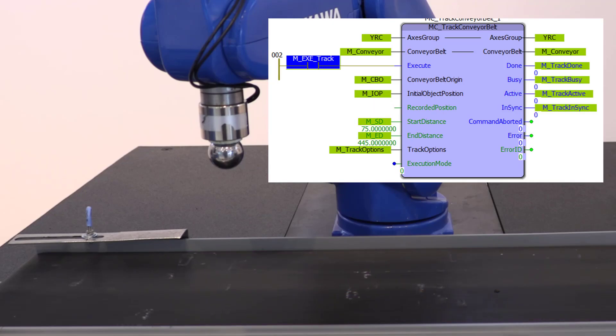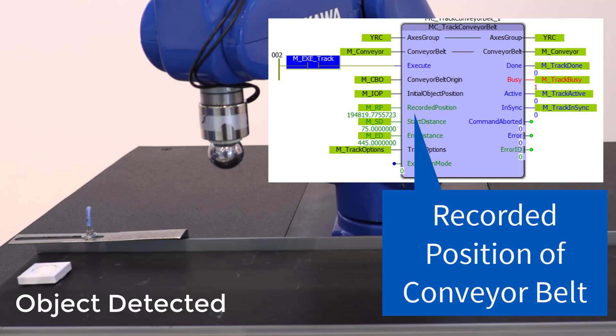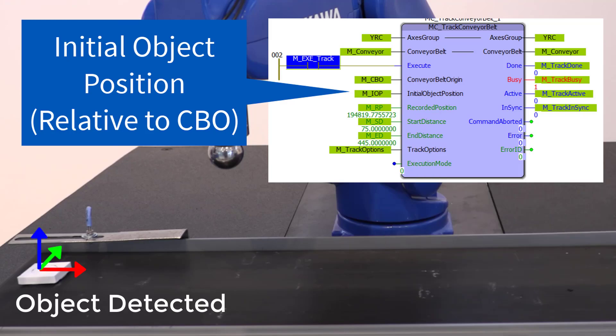When an object is detected, two positions must be captured. First is the position of the conveyor belt axis. This is referred to as the recorded position. The other position is called the initial object position. This is the vector offset of the object origin relative to the conveyor belt origin.